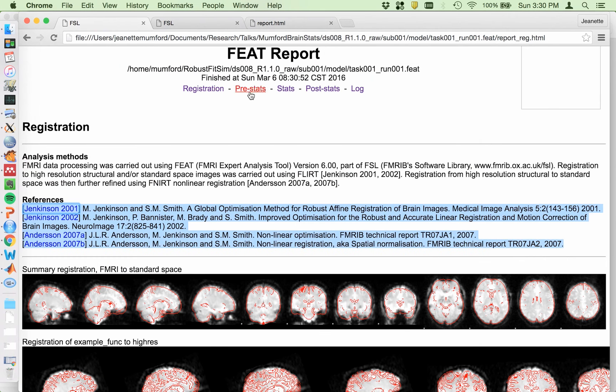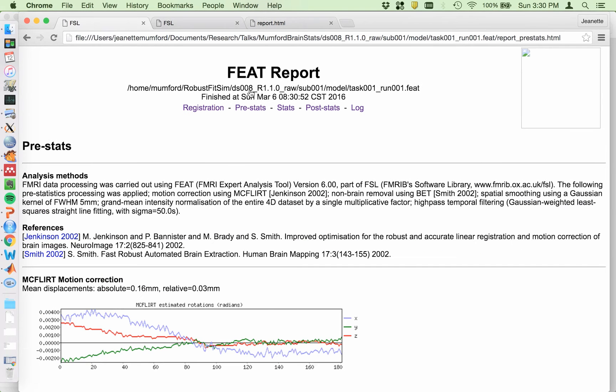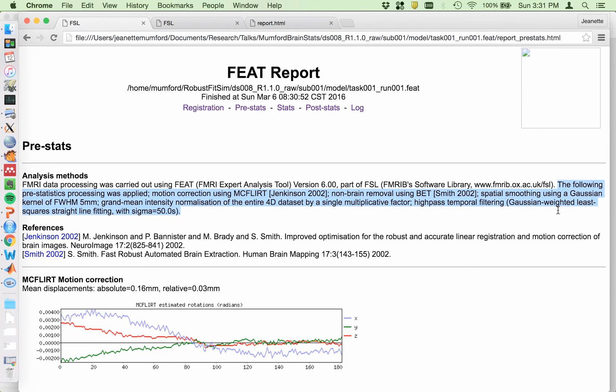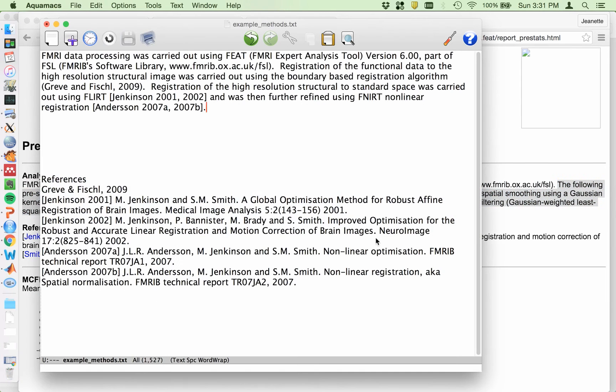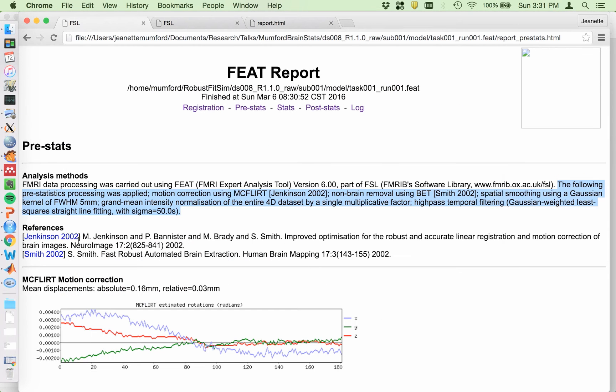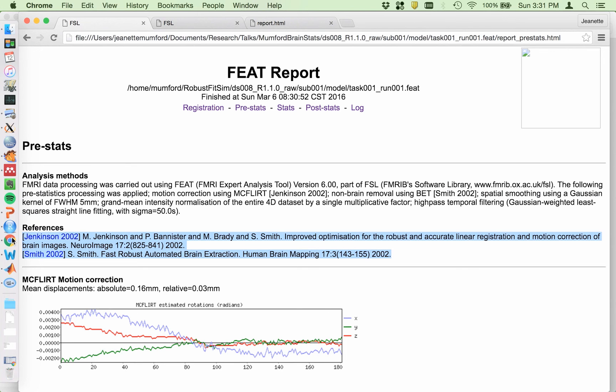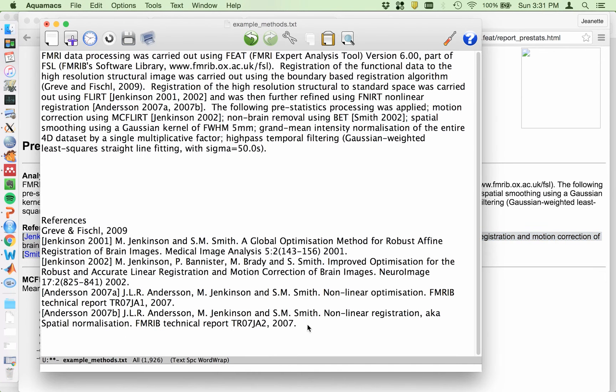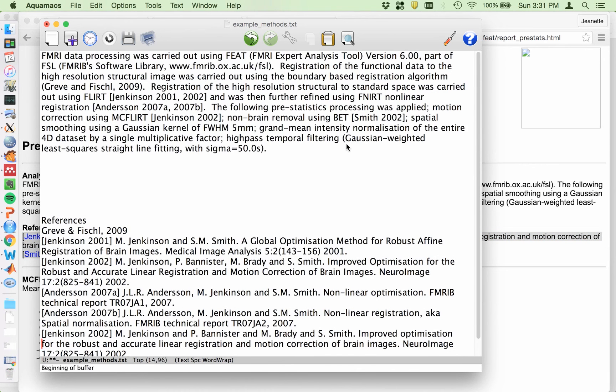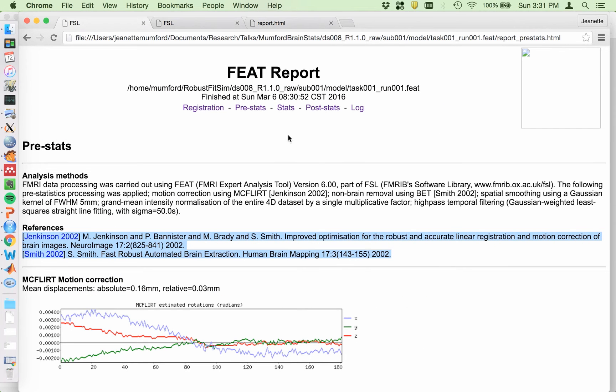Going back. So now I'm going to click on the PreStats tab. So again, this first sentence is going to be repeated each time. This is just saying you used FSL. So we're going to go to the second sentence and on. So this is just talking about motion correction using McFlirt. BET for the brain extraction. Spatial smoothing using full width half maximum of five millimeter. Grand mean intensity normalization. High pass temporal filtering, et cetera. So copy and paste that to here and get your references. Some of these references might be repeated, so you can check that later. Usually your bibliography tool will do that for you. Done.